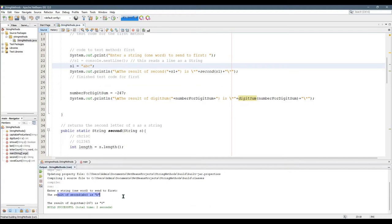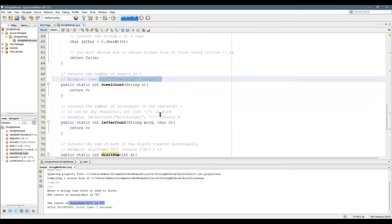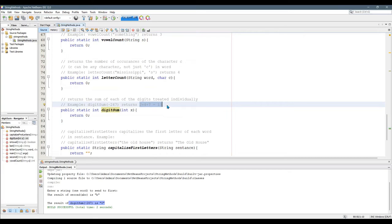There we go. Result of second is B. That's correct and of course digit sum is very not correct. Zero. I told you that should return. 13. Easier said than done. So I'll leave you to this.